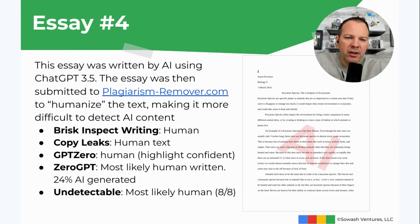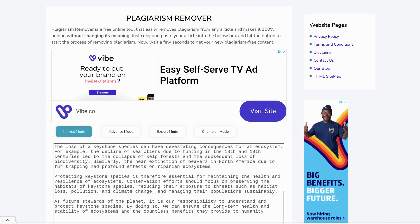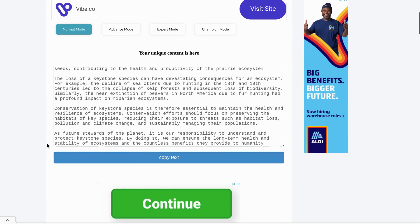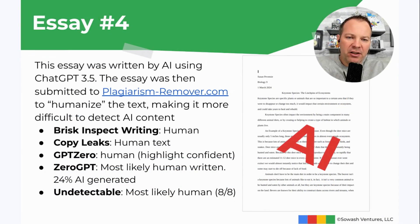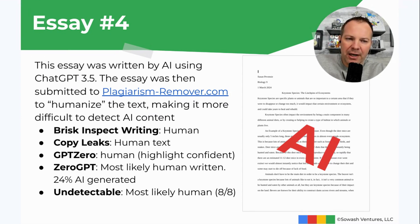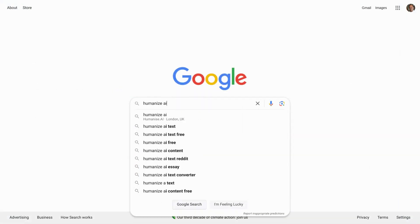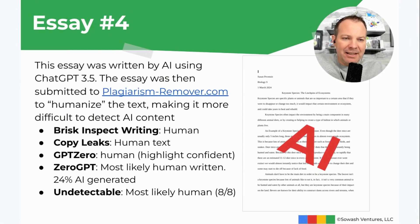Essay number four was also written with AI. I used ChatGPT 3.5, but I went one step further. I found a website called plagiarismremover.com, which will de-AI your text — it humanizes it, making it more difficult to attribute to AI. This did seem to fool a lot of the detectors. Brisk, Copy Leaks, and GPT Zero were all confused, as was Undetectable. Only Zero GPT was a little suspicious, saying it might be up to 25% AI generated. There are a lot of these tools where you take something written by AI, drop it into a different tool, and it will use more human-like language and sentence structure.